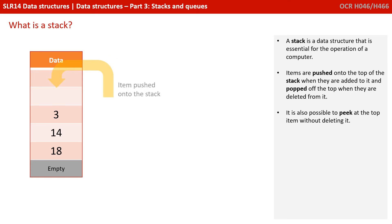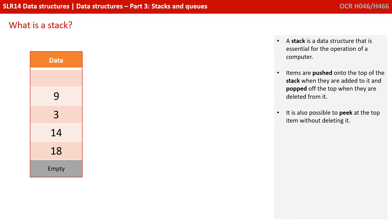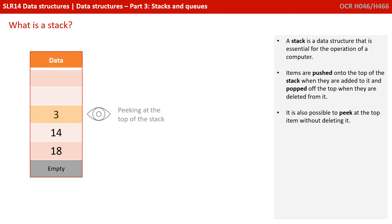A stack is a data structure that is essential for the operation of the computer. Items are pushed onto the top of the stack when they are added to it, and popped off the top when they are deleted from it. It's also possible to peek at the top item without deleting it.